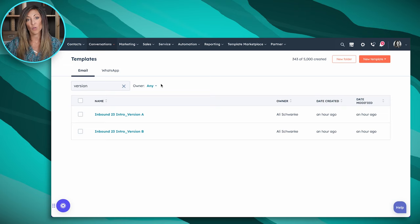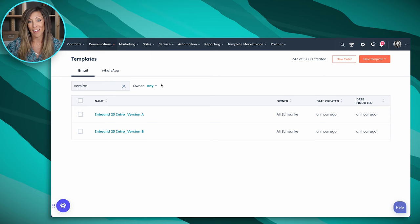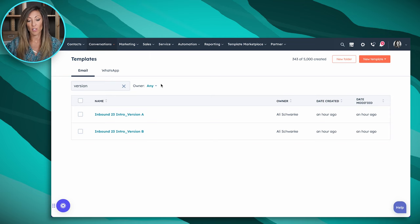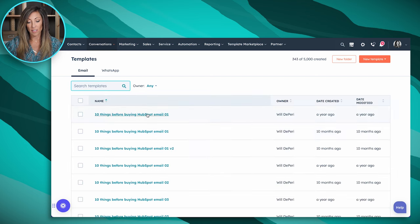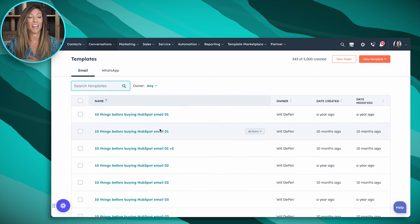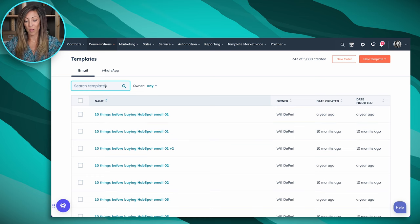If you're going to name these descriptively — because over time you want to quickly look at the information and know what you're looking at — Version A might be named something like 'Inbound 23 Intro Version A, Short Headline,' and Version B might be 'Inbound 23 Intro Version B, Long Subject Line.' Keep in mind your naming convention matters. Most of the time what we see is just a bunch of templates named something where you don't really know what you're working with.